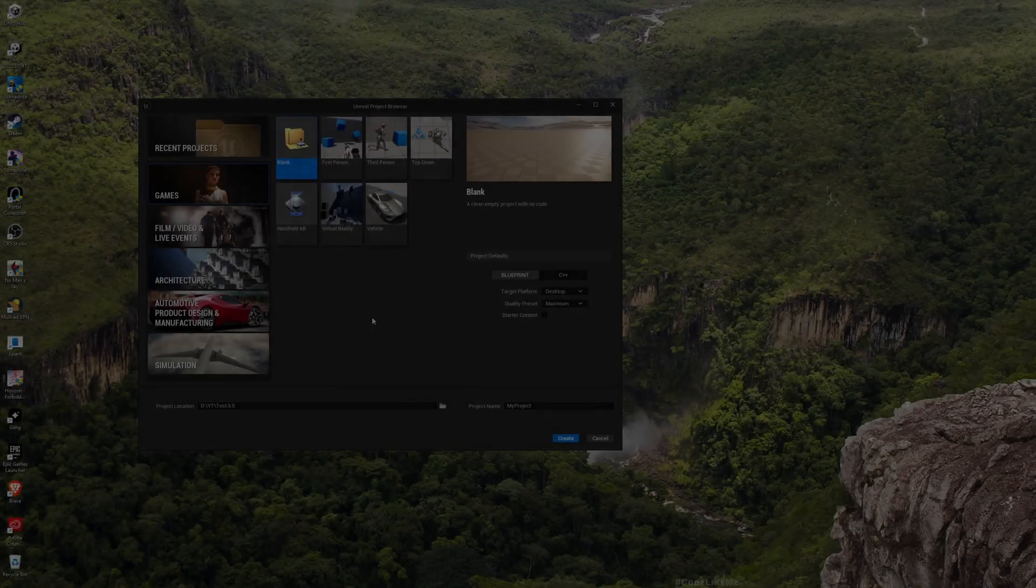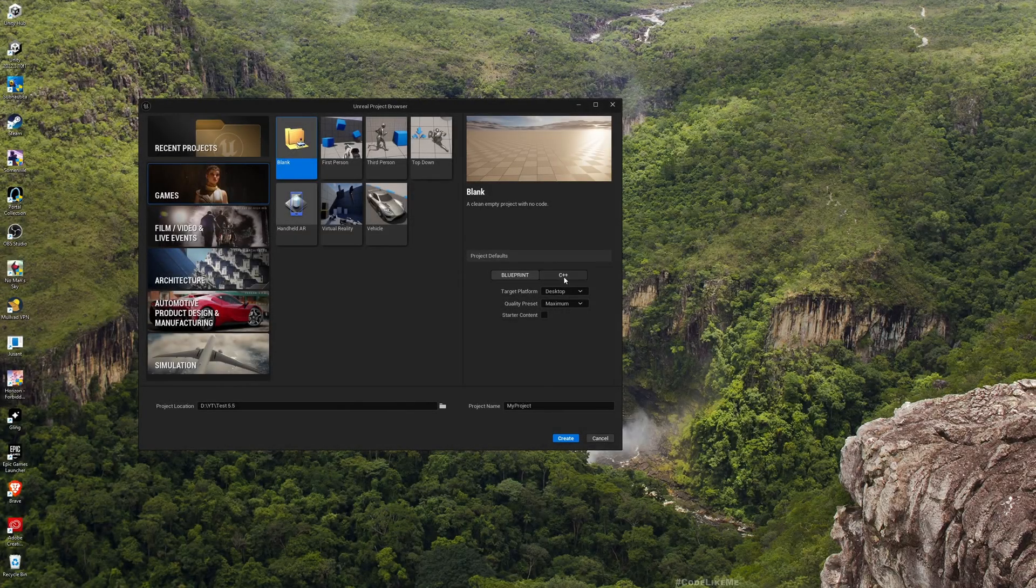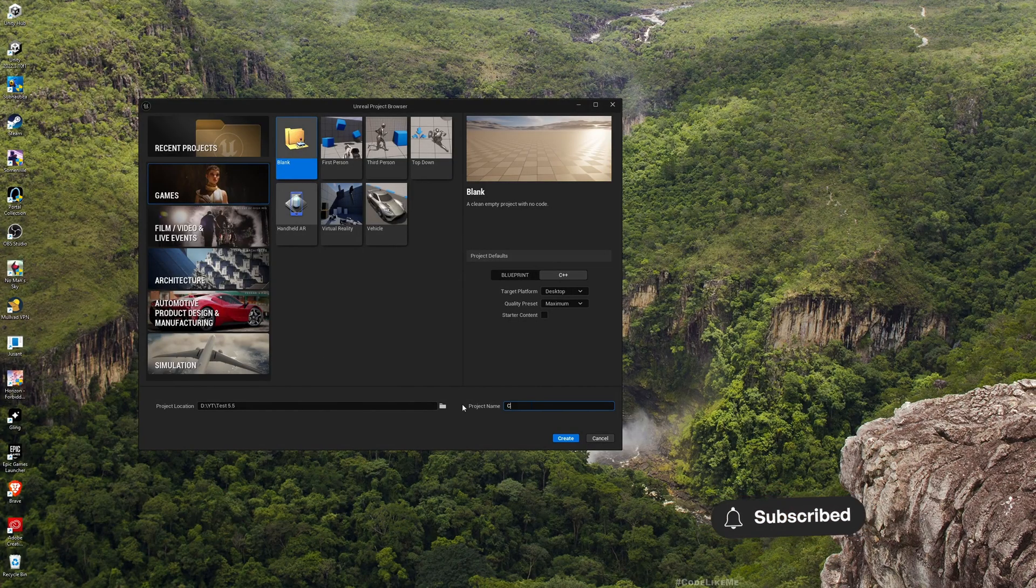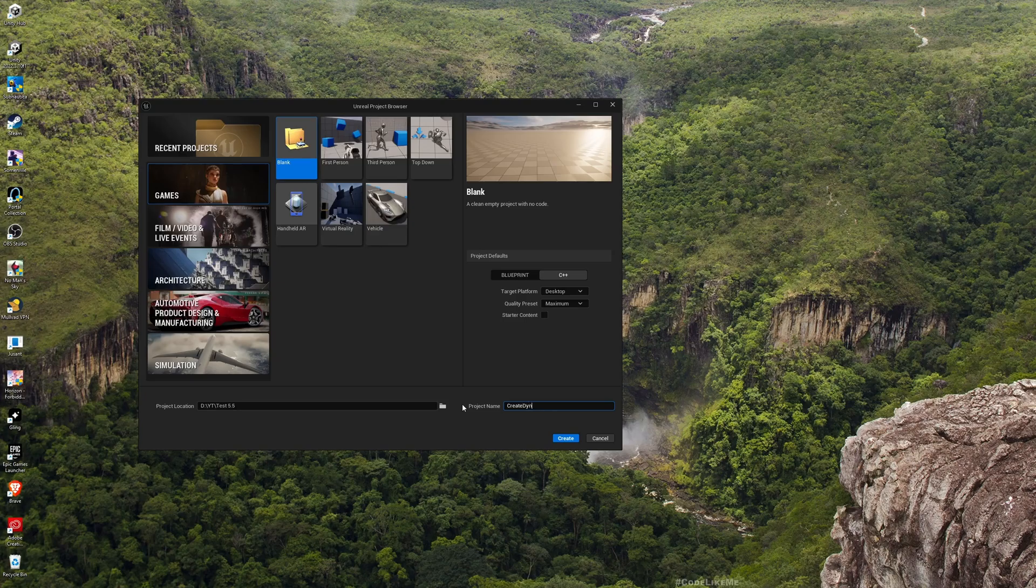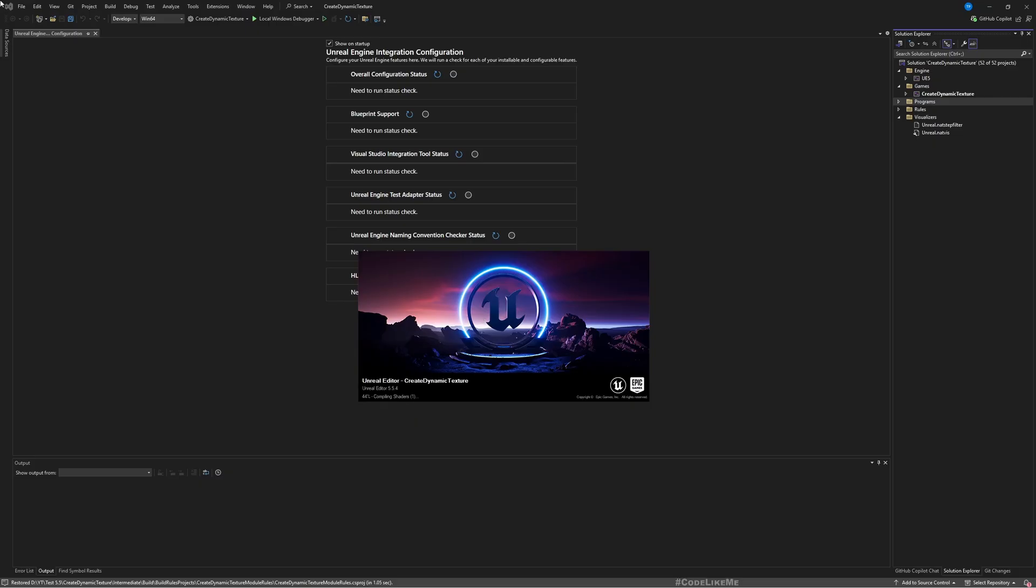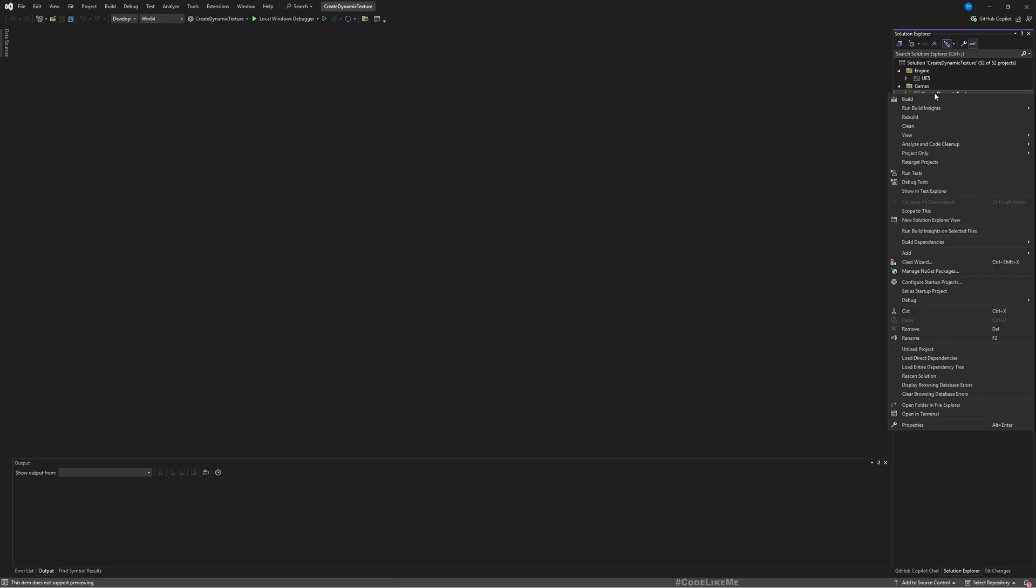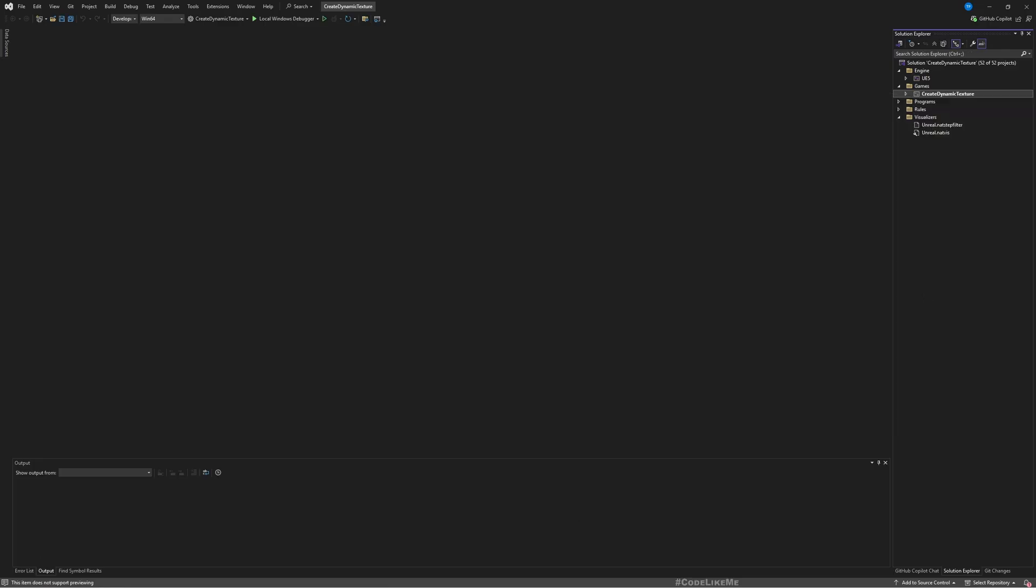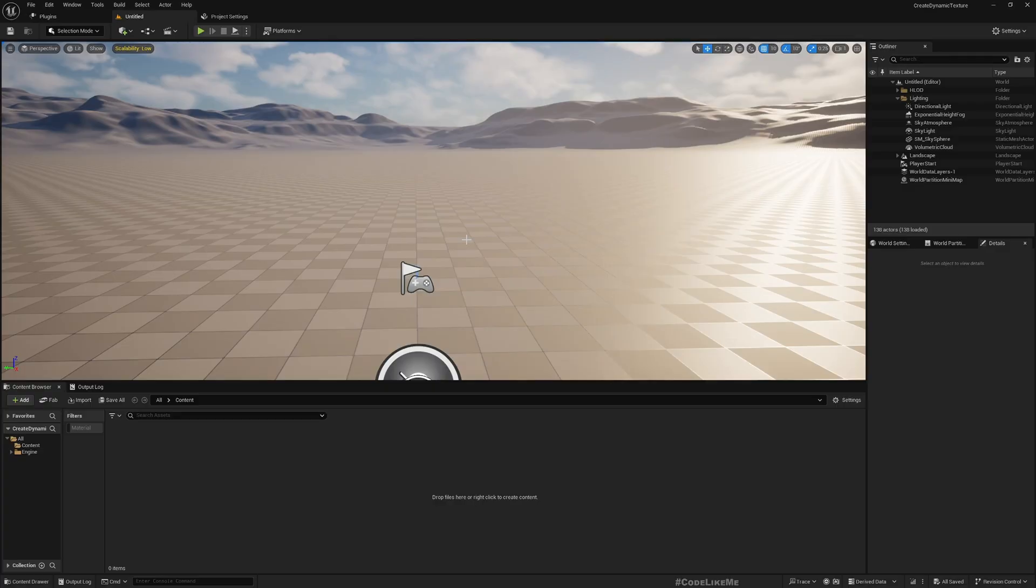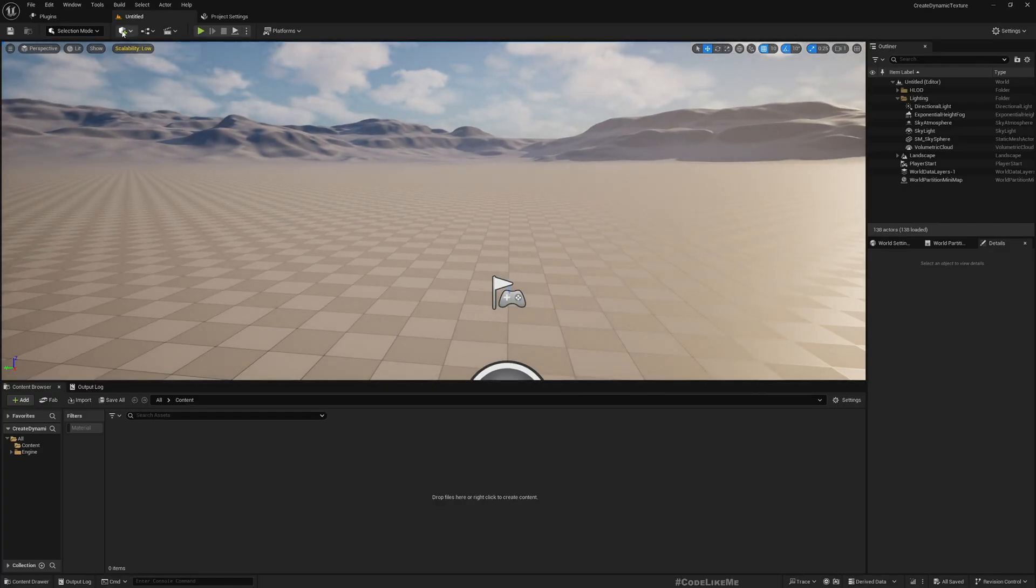Okay so let's create a new C++ project because we are going to use C++ for this. I'll name it Create Dynamic Texture and hit create. Here is the C++ project in Visual Studio. It's a startup project and editor is loading.